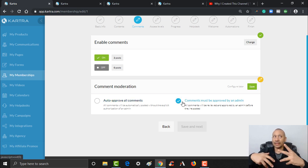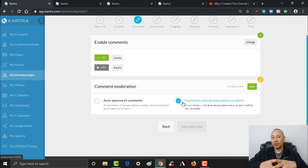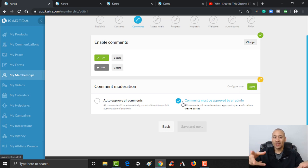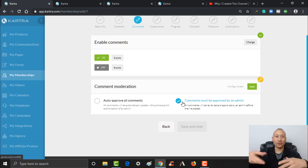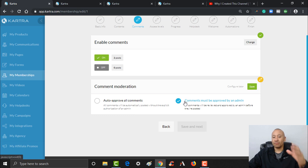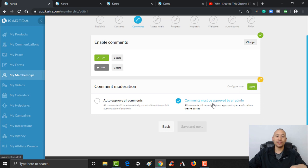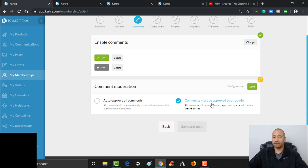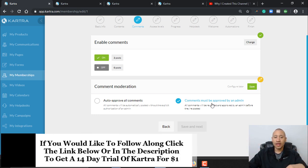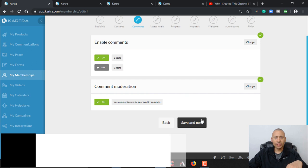You can have those comments automatically approved, or all of them need to be approved by the admin — which is you — and I'd highly recommend this. If you get an upset person looking at your course and they leave a comment you may not want underneath your video, it makes sense to always have it approved by the admin so that way it's a comment you want others to see. Certainly if it's questions and positive feedback, you can approve those and adjust your course as you see fit. I'm going to choose that all comments need approval — click Save, then Save and Next.